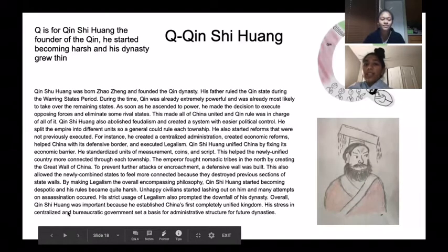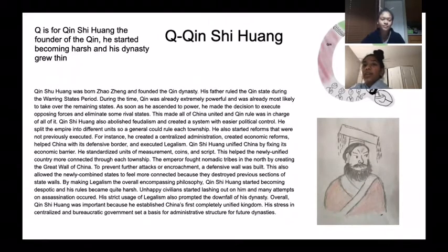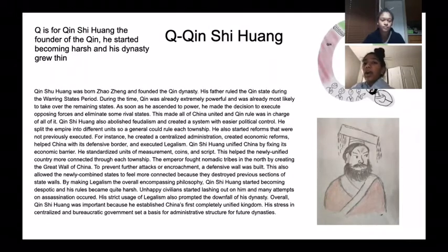Q is for Qin Shi Huang, the founder of the Qin. He started becoming harsh, and his dynasty grew thin.